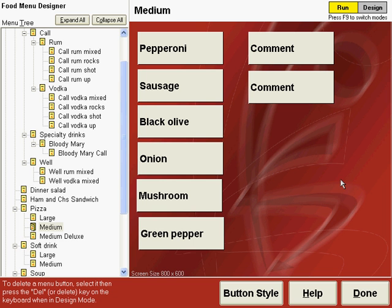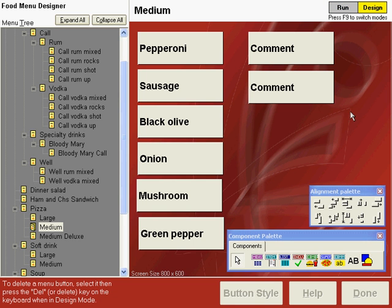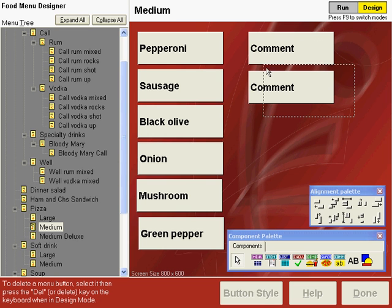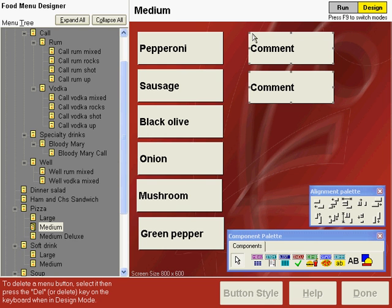So press F9 to go to the design mode. This is a shortcut so that you don't have to manually place these buttons on every topping screen. We'll copy and paste these two comment buttons. You can select them by drawing a selection box around them, hold down the control key on your keyboard and press the letter C to copy.